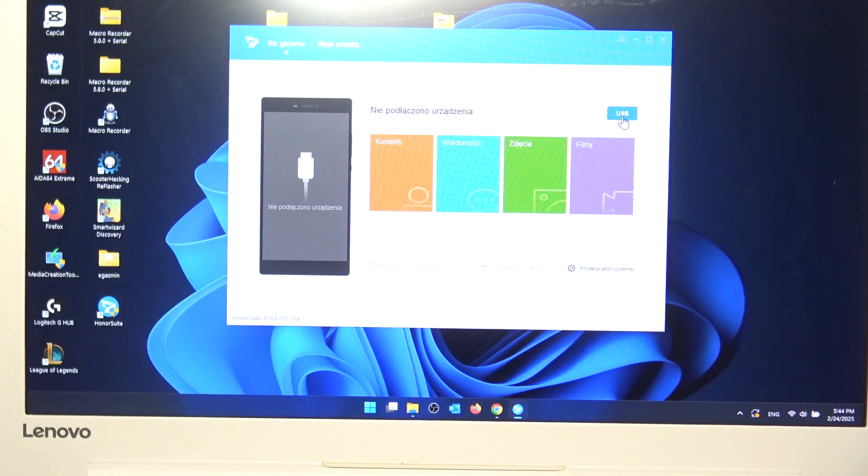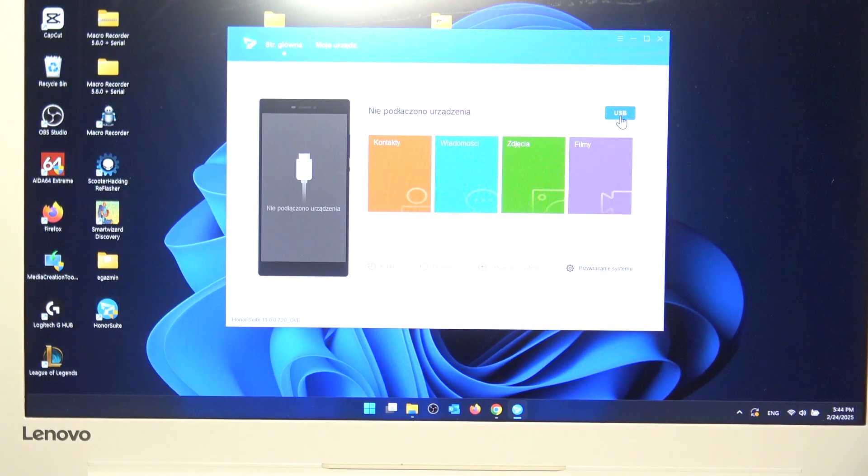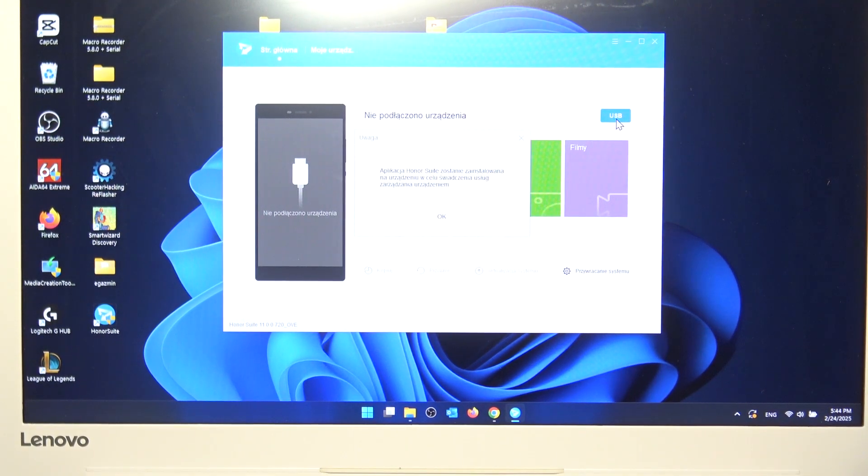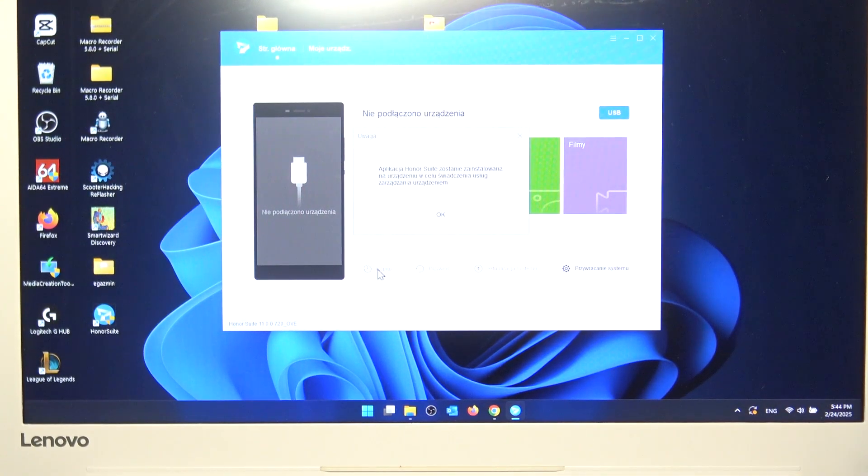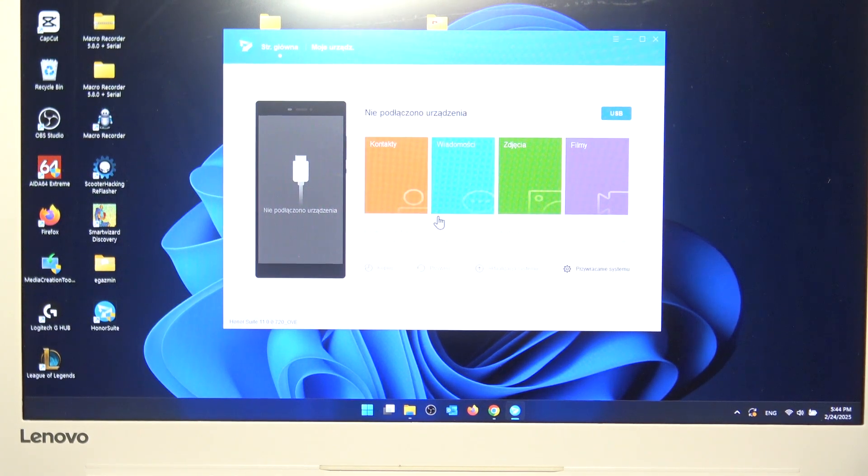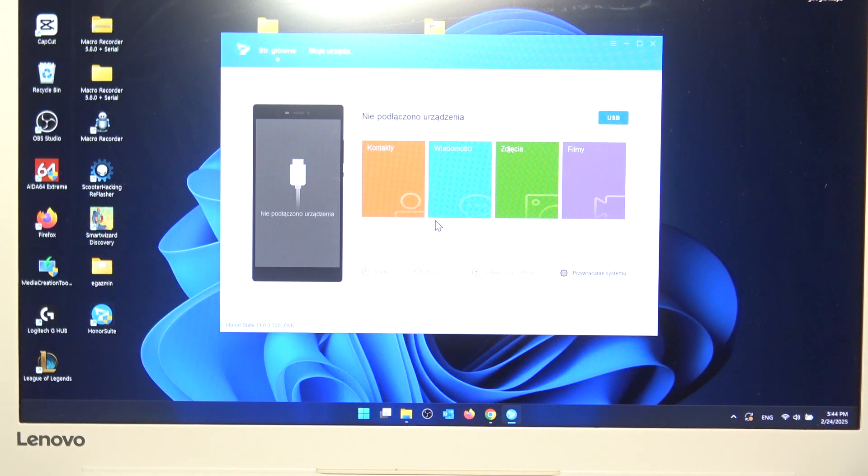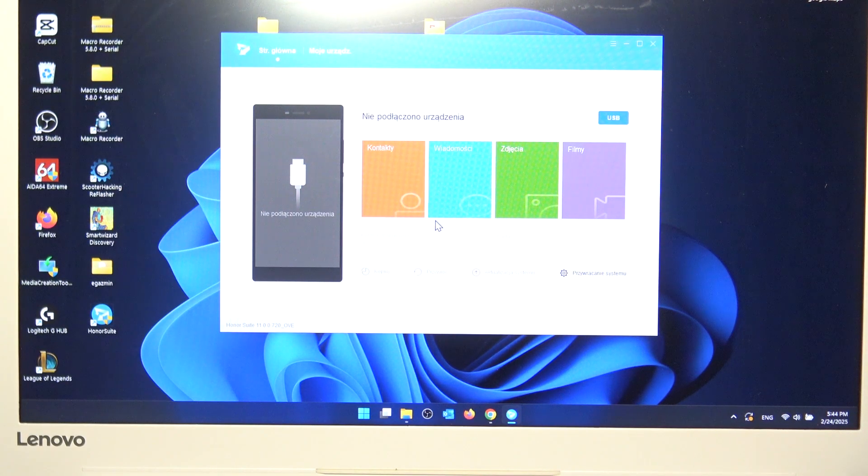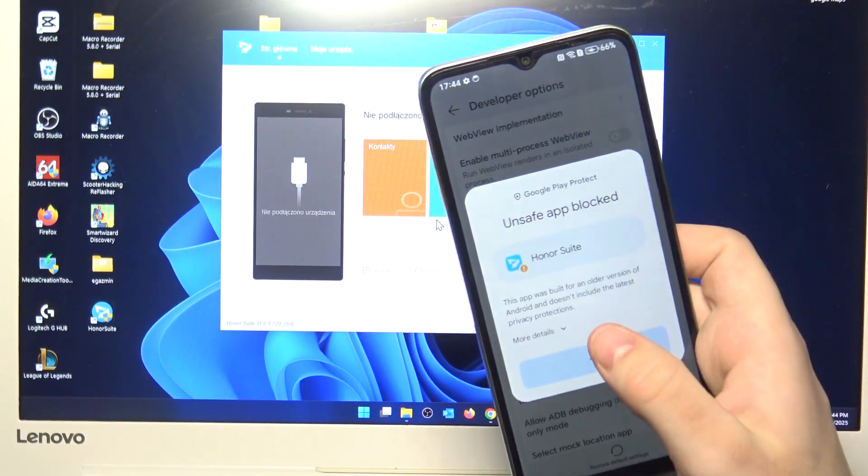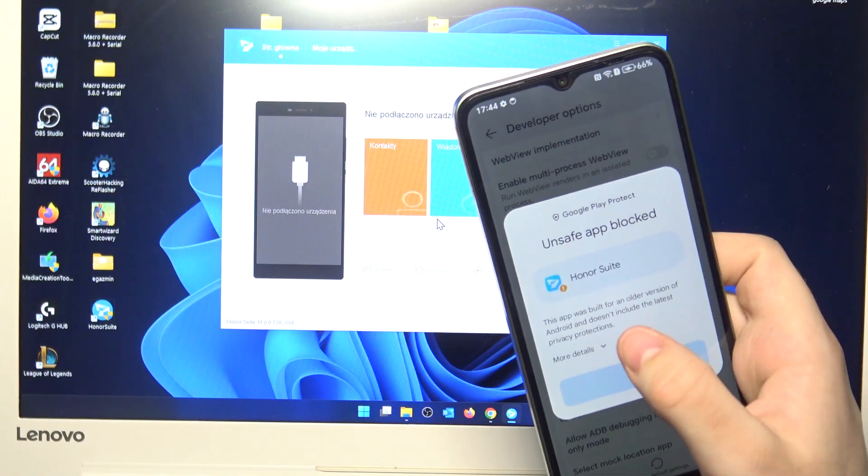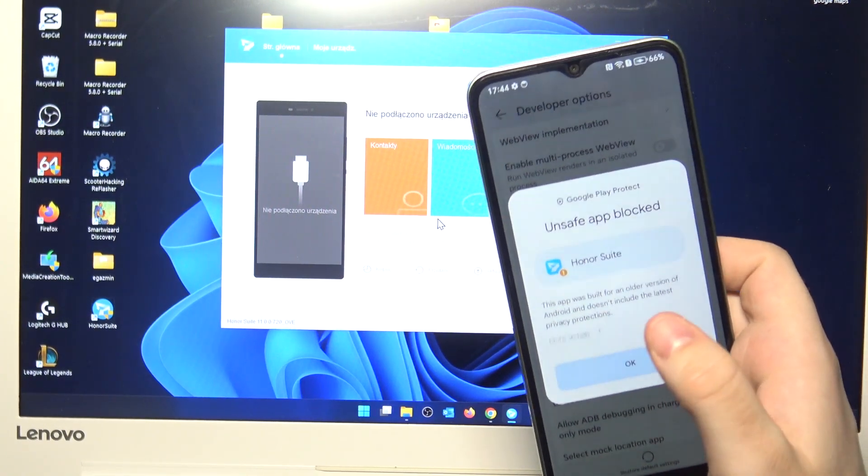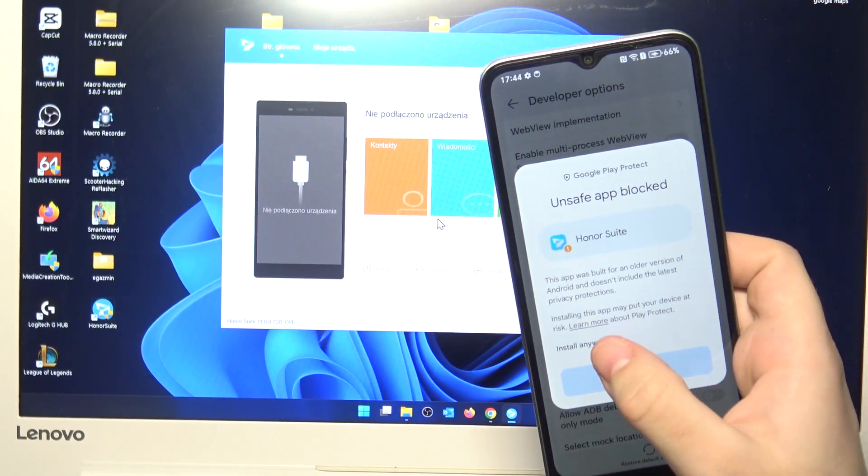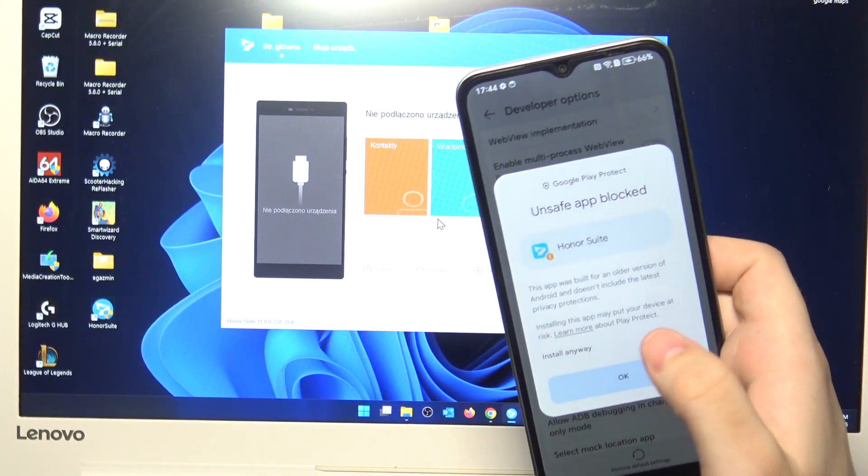And now get into the USB. Simply click on it. Here click on OK. And now on your phone you have something like this. Honor Suite unsafe app blocked. But simply click on more details and click on install anyway.